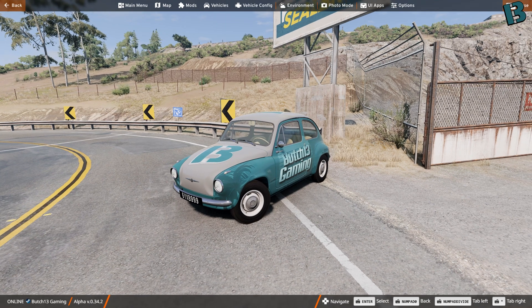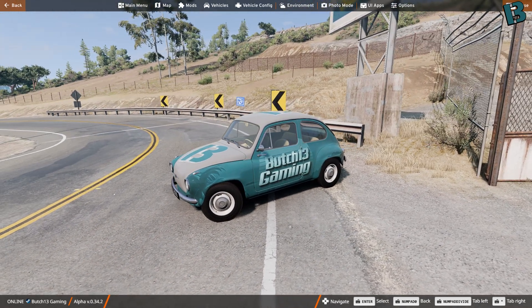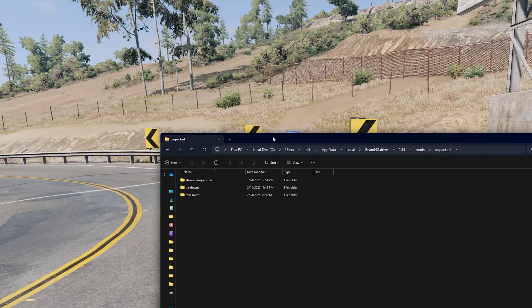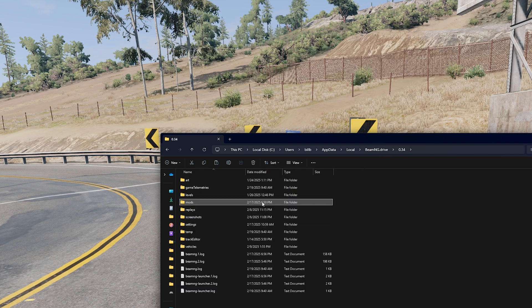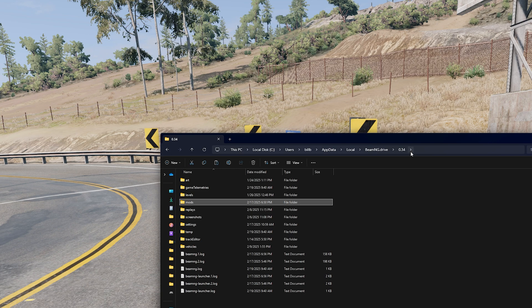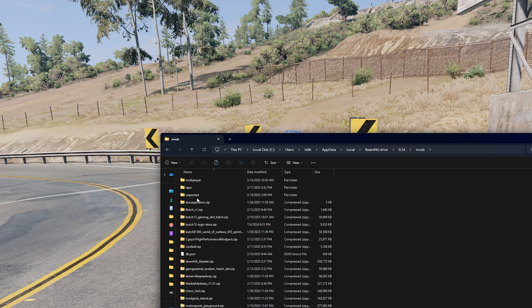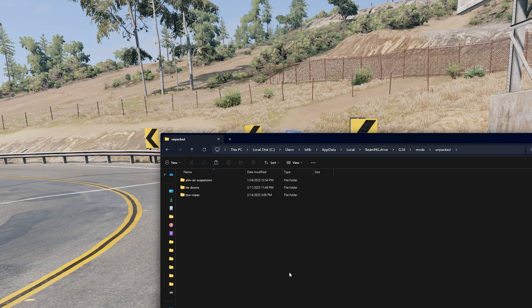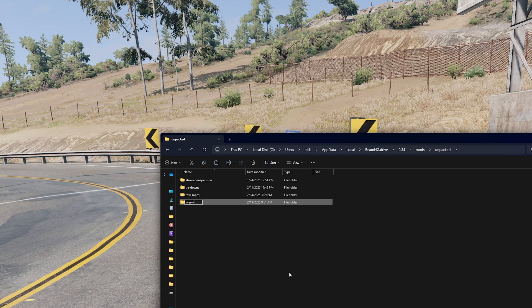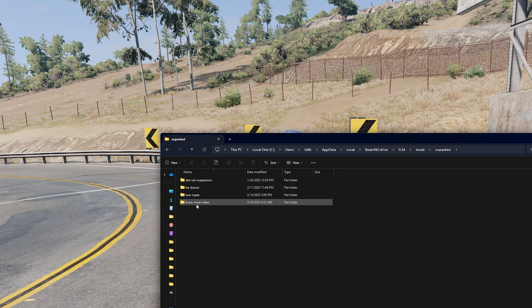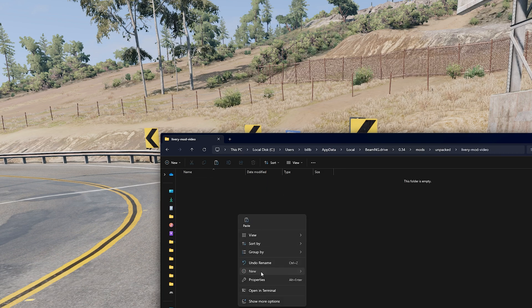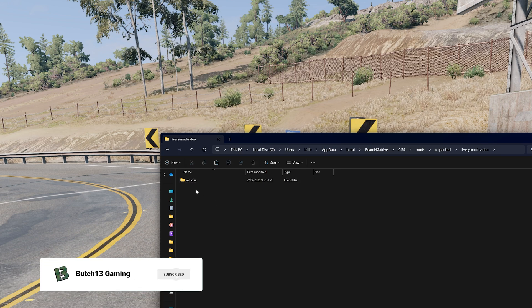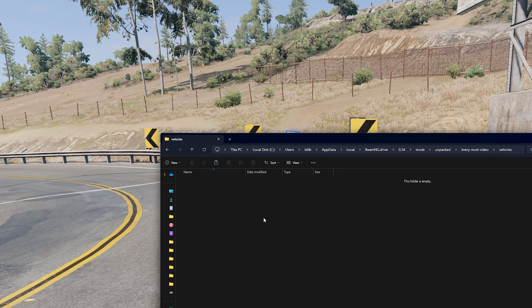So, the first thing that we're going to do is we're going to create a new mod. I am in my 0.34 folder. Obviously, if it's a new version out, go to your newest version, go to mods, go to unpacked, because we can just work right in the unpacked. We're going to create a new folder, and we will call this whatever we want. So, this will be livery mod video. Double click that. Inside here, we are going to need to add another folder called vehicles. And then, inside of that is where we're going to get to work.